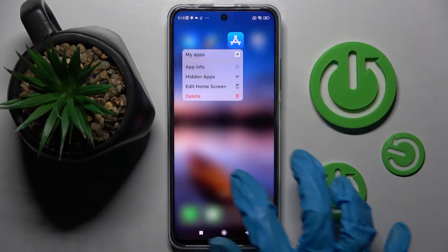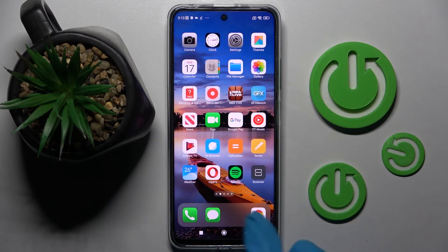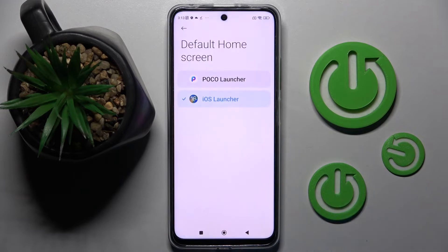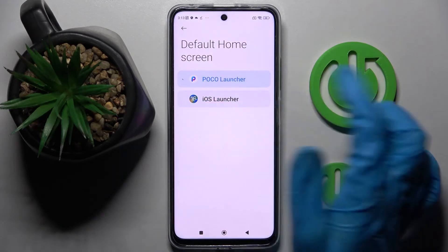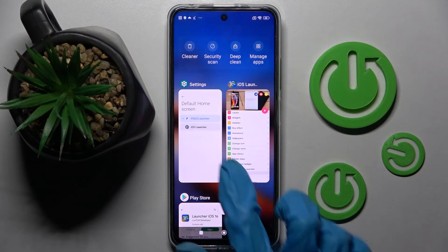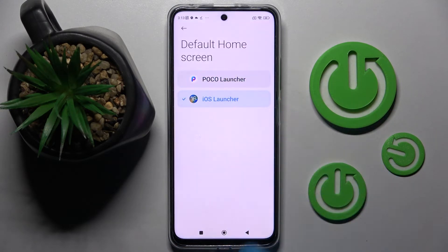If you want to switch between your layouts, you need to go into the same settings and tap on POCO launcher or iOS 1.